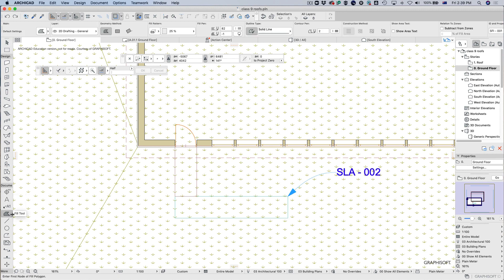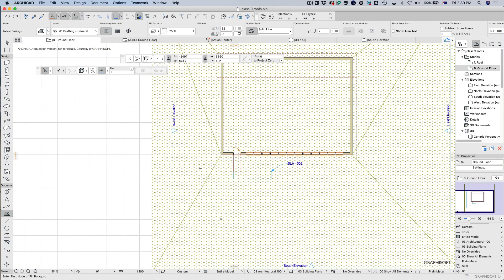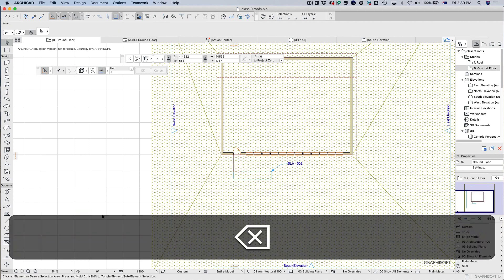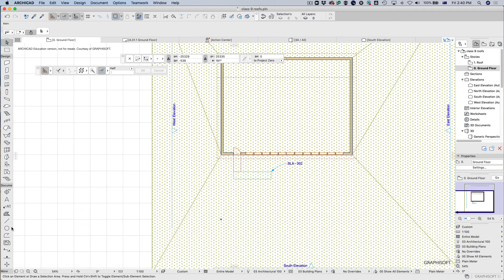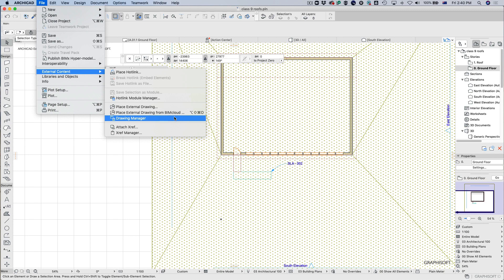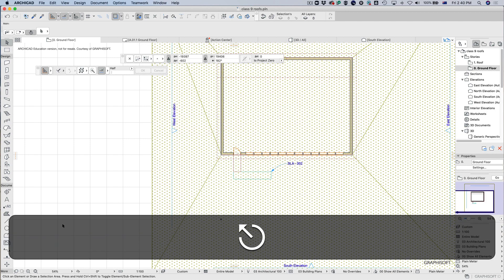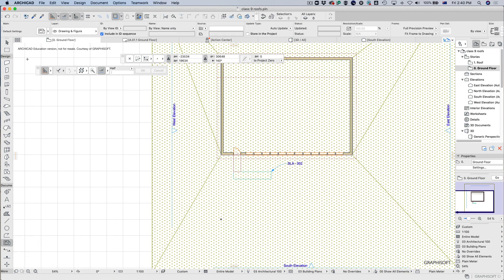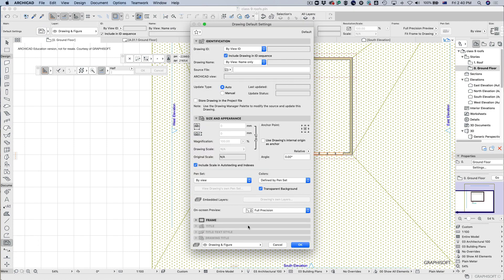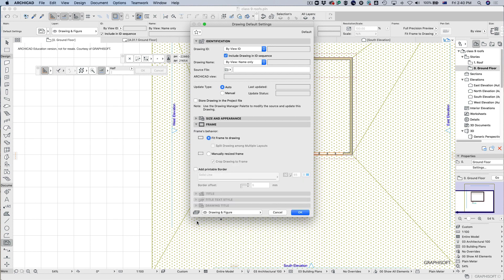Then we've got the fill tools - these are just 2D tools, so we can draw fills. These will be more interesting when we talk about sections and details. There's also the drawing tool - if you go to Place > External Drawing, you can bring in an aerial photograph, a DXF, or even another ArchiCAD drawing. You can see all the different file types supported, and there are settings for frames and all sorts of other options.